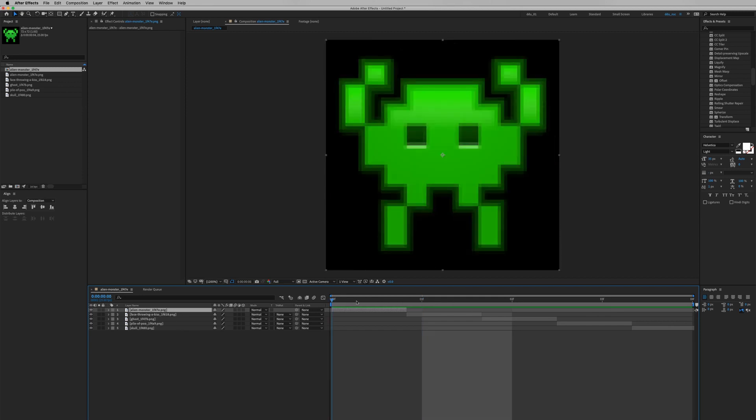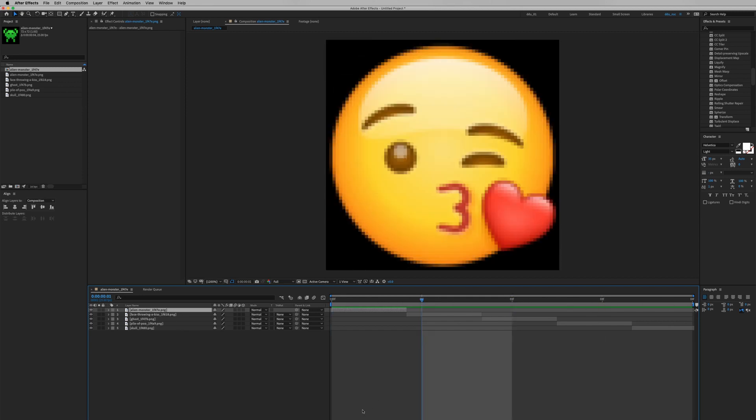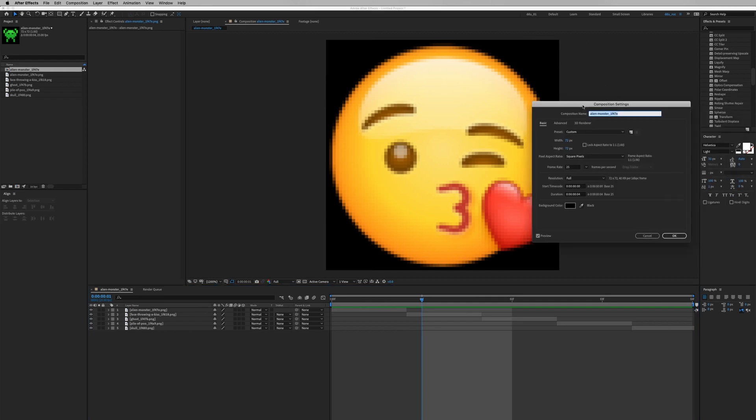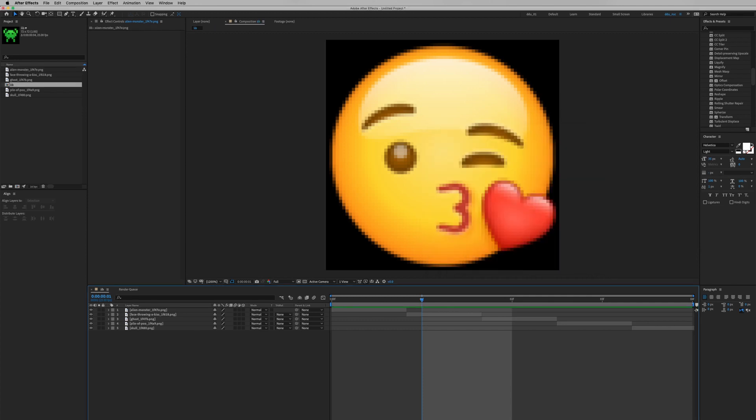So we have five emojis right here and let's continue by renaming this composition to lib. Basically, it's our image library.